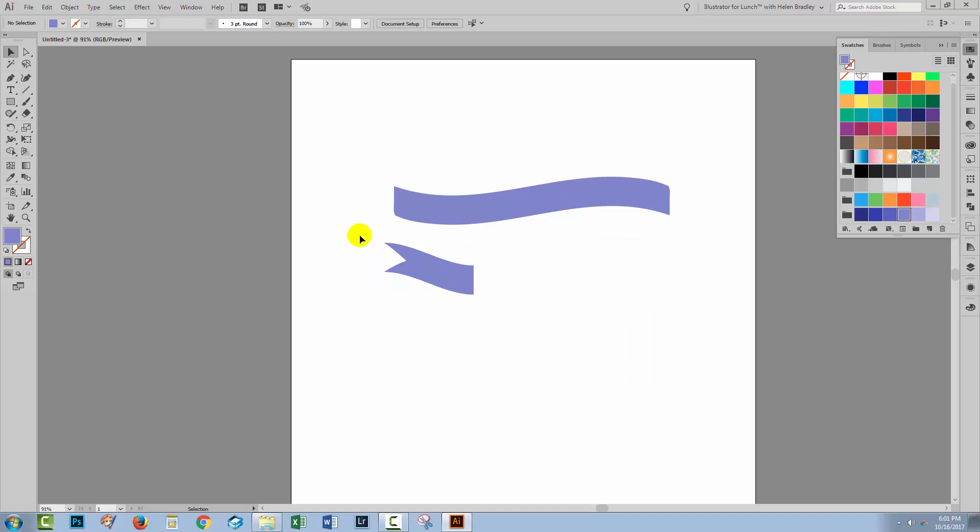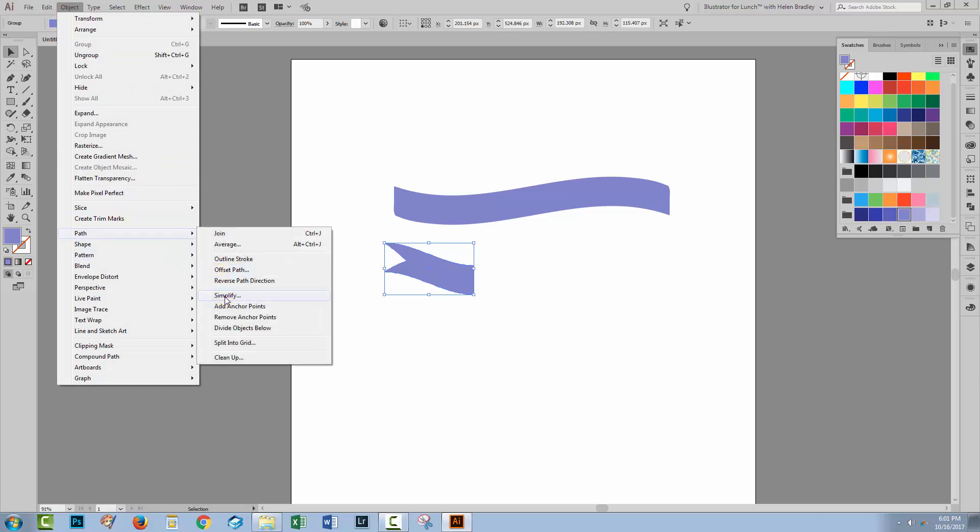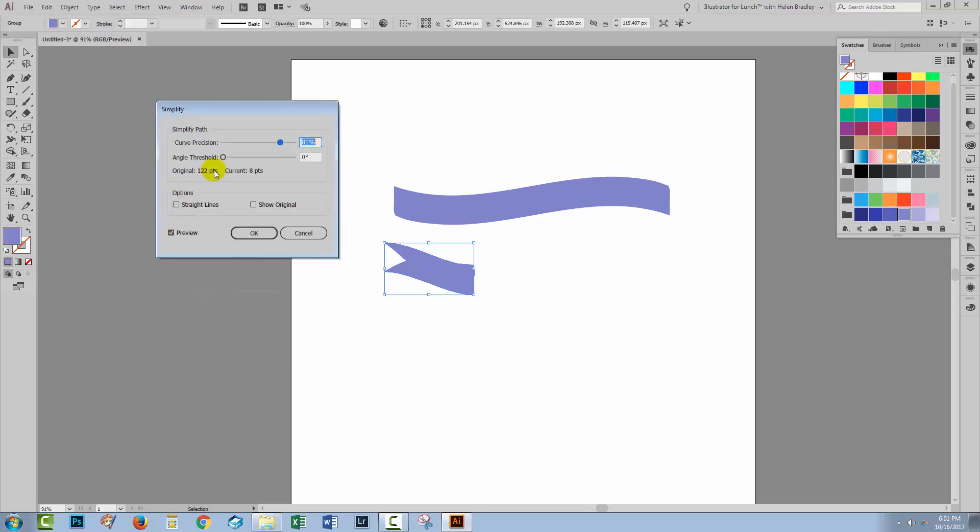Again, this one's going to have lots and lots of anchor points, so selecting it I'm going to choose Object and then Path and Simplify. It has 122 points. I can reduce it down to a lot less than that. Just want to get a strong edge here and for this I'm going to set my curve precision to 100%, my angle threshold is zero. I'm getting 22 points, but I think it's worth it to get these edges nice and sharp. So I'll click OK.